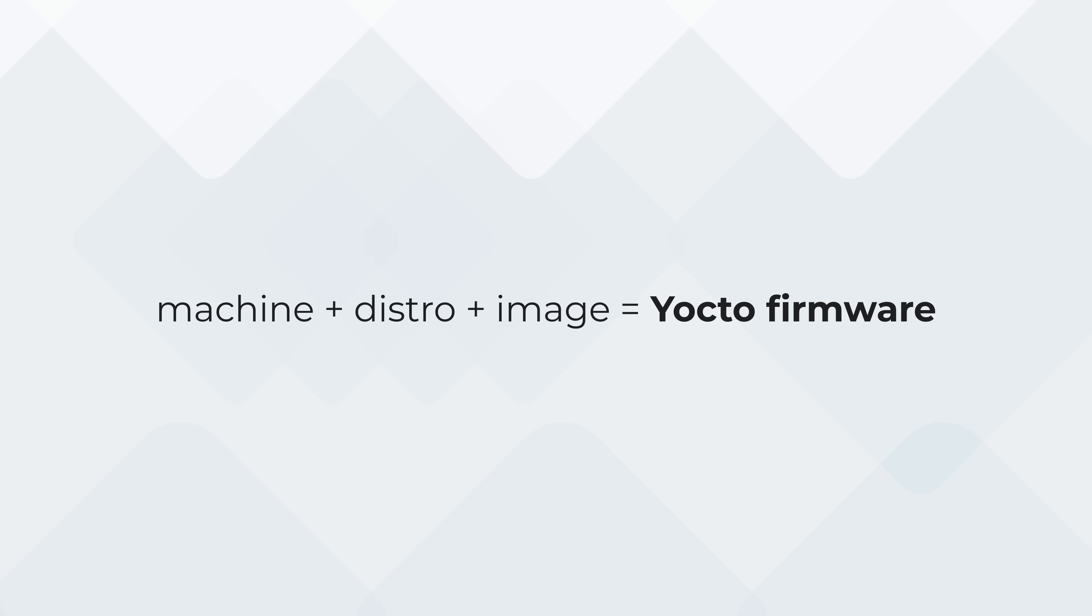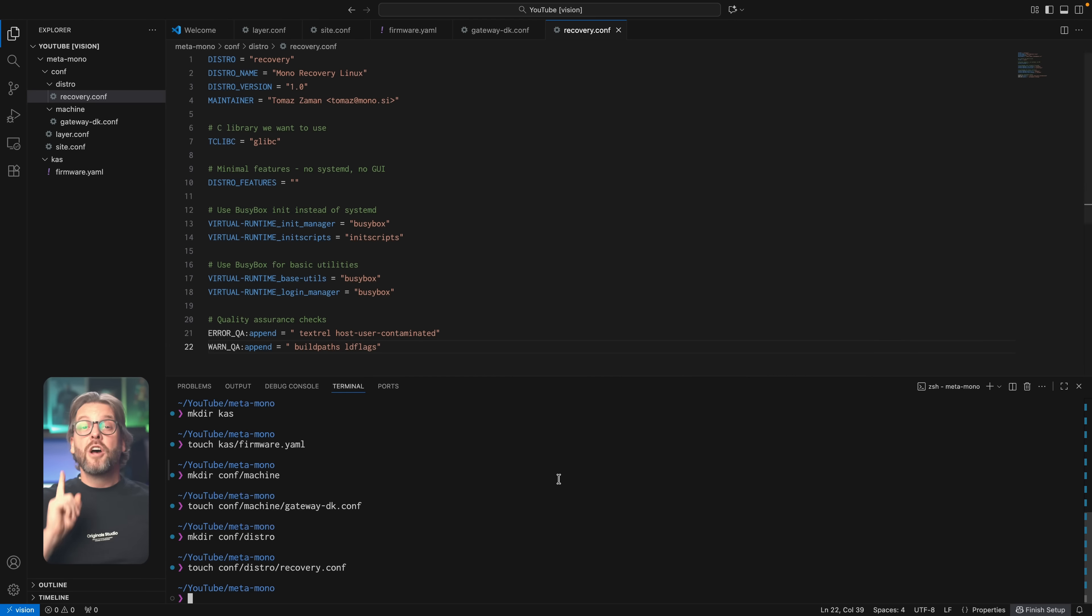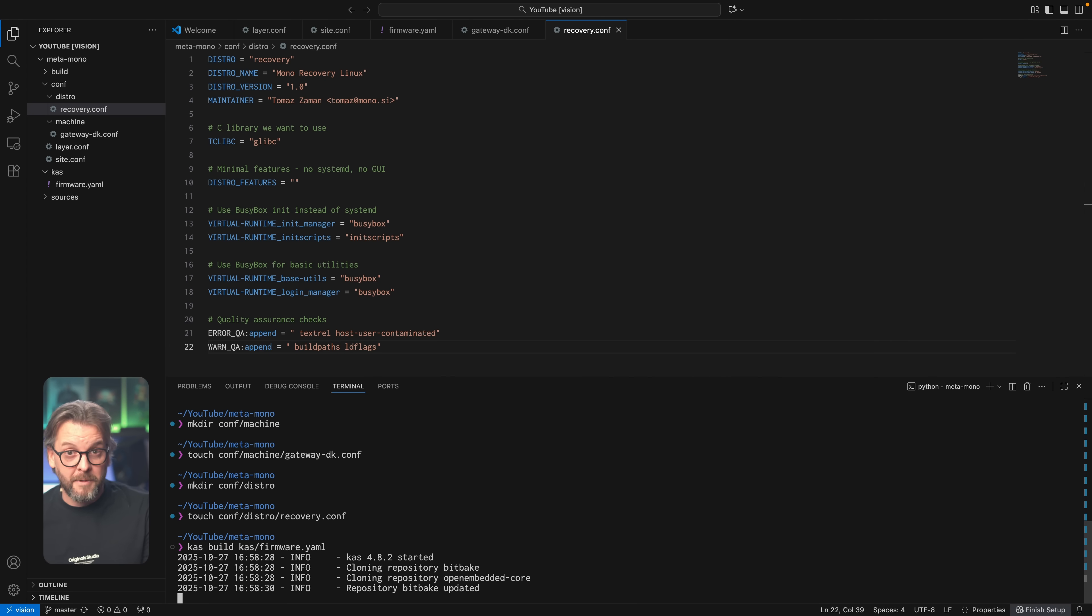And that brings us to the final entity of the three, and that's the image. If the distro tells BitBake how to build it, then the image tells it what it needs to contain. So, if Debian is a distro, then Debian server is the image versus Debian desktop or Debian minimal, which are different images because they contain different software and packages, but still belong to the same distro. That said, we're not going to build the image just yet because we don't need to. Yocto already comes with a default image that contains everything needed for a bootable system, so let's instead just go ahead and build what we've defined so far.